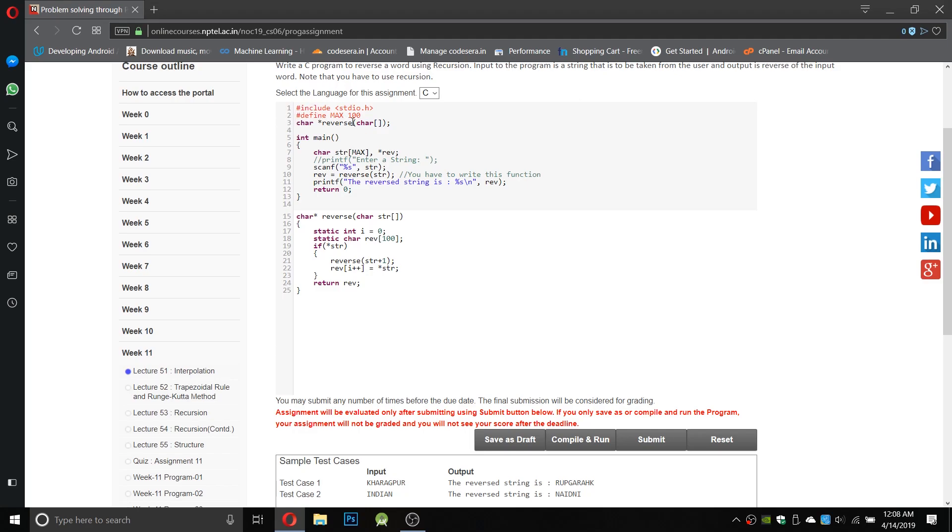So we have a function character reverse which will take a character array as an input. The input is already given in the main function and the reverse function calls the reverse. It will store the reverse string.